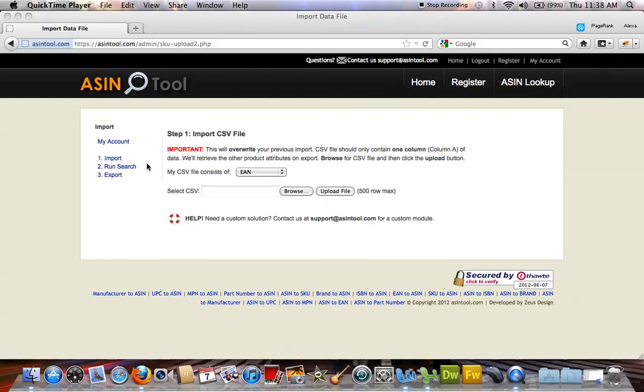Hi and thanks for visiting asintool.com. I'm going to give you a quick step-by-step tutorial on how to import your data file, run the search, and then export.